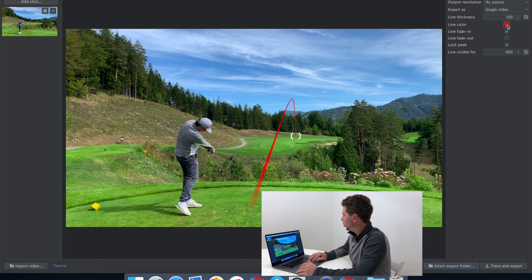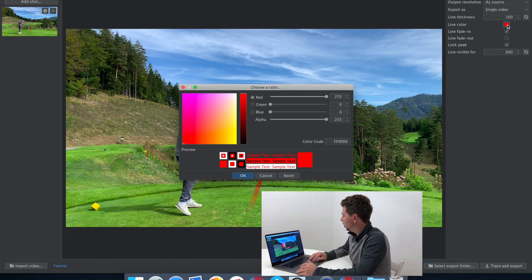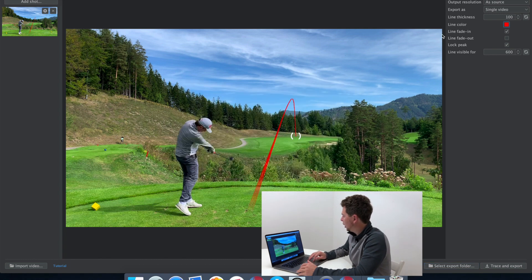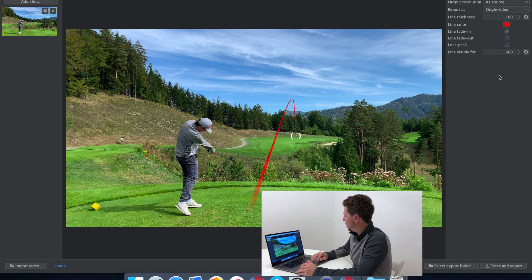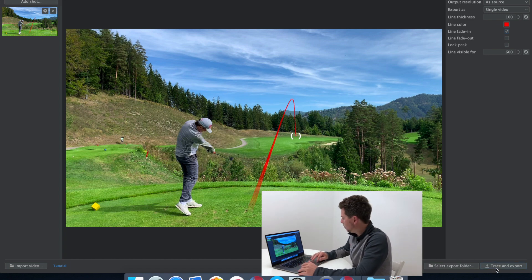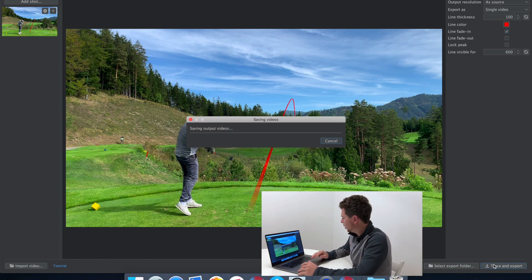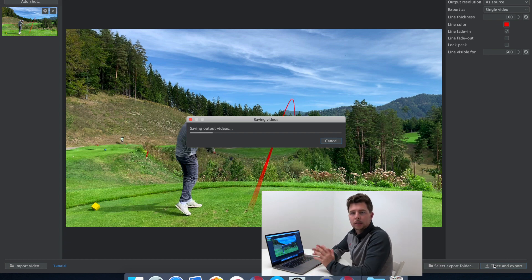I can also change the color of the line, change the thickness, and activate fade in and fade out at the beginning and end. So it's a solid line at the beginning and end by default. There are all those different options, but for this particular video let's just export it the way it has been traced.